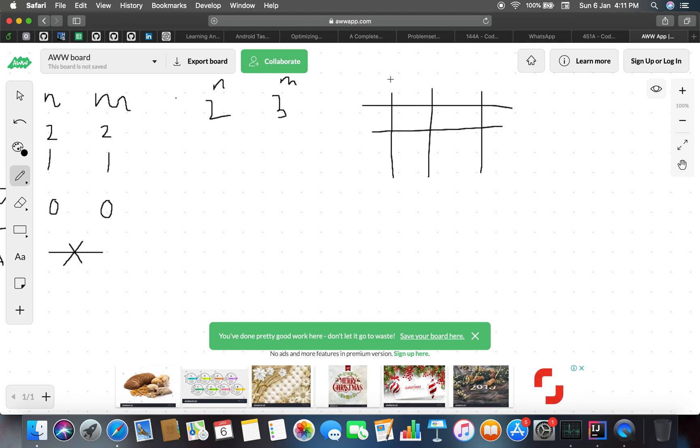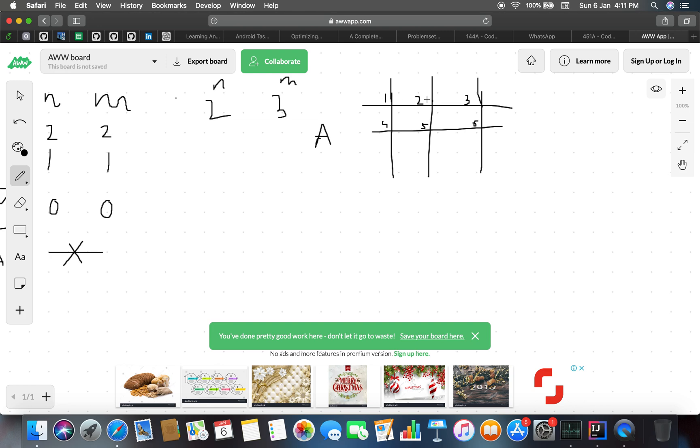Let's say Akshat makes the first move. If he selects point number 2, he removes this line and this vertical line.